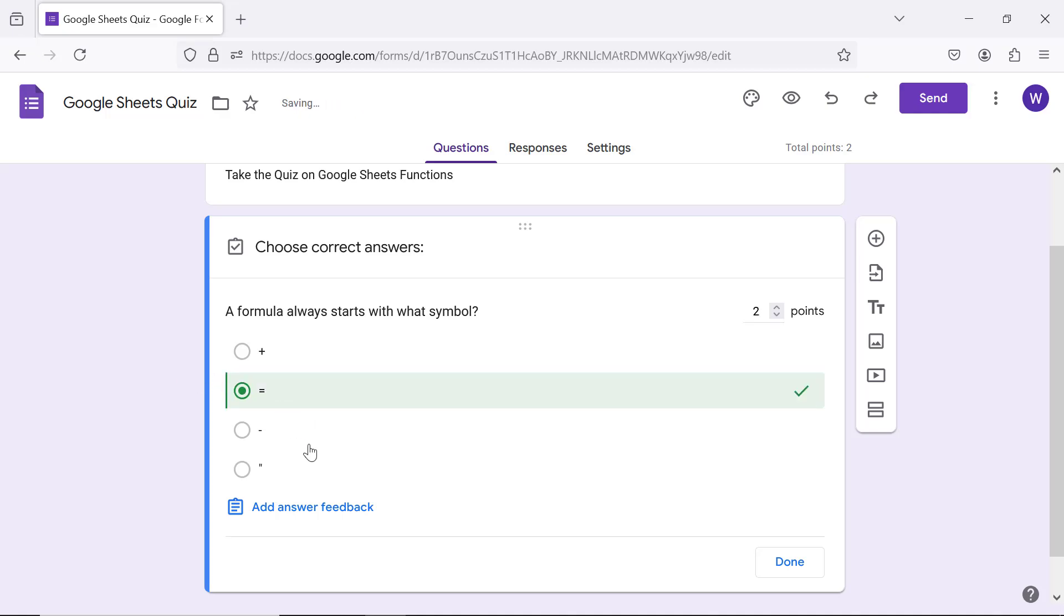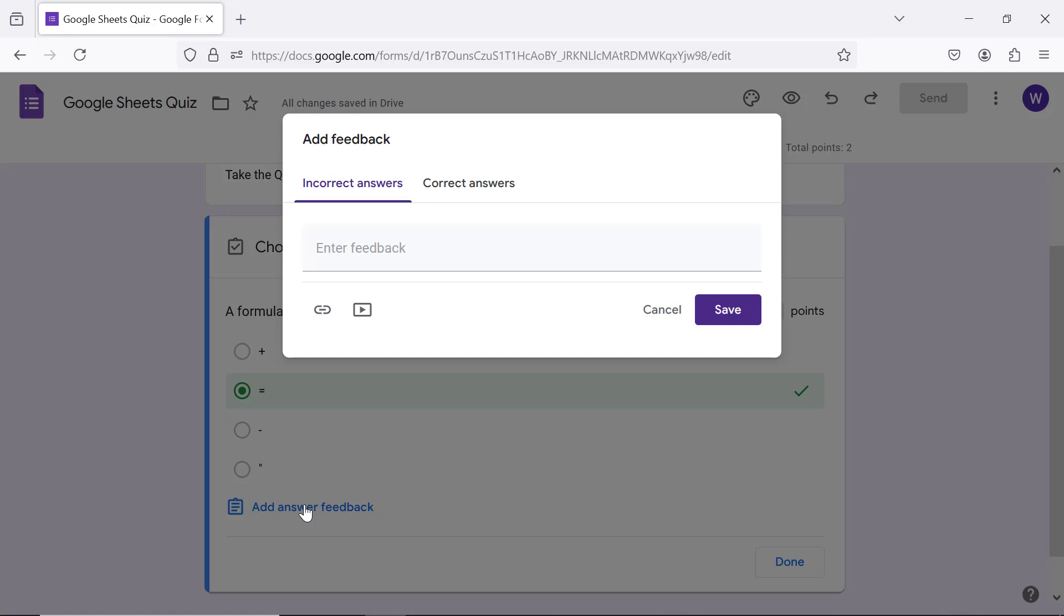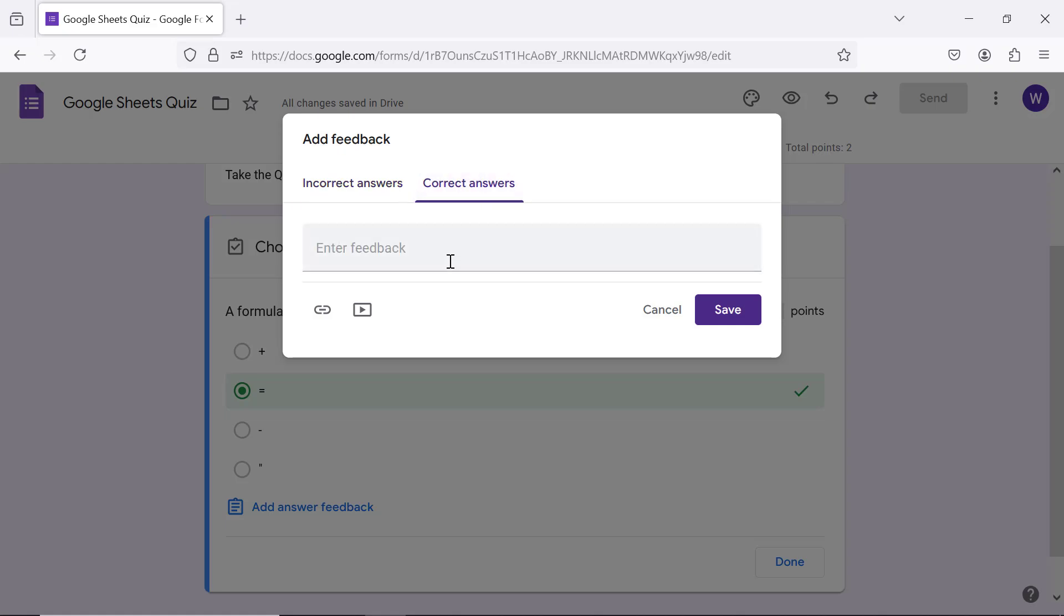Click add answer feedback. Type the feedback for an incorrect answer. Click correct answers. Type the feedback for a correct answer. Click save and click done.